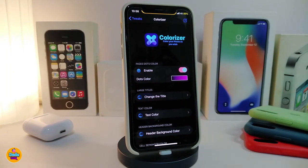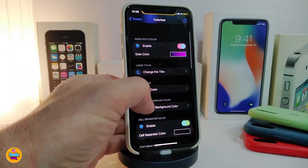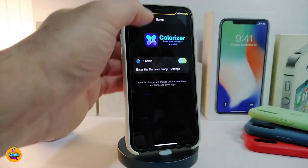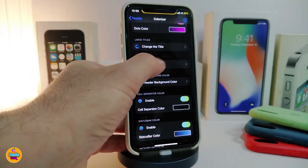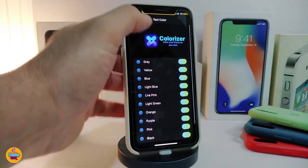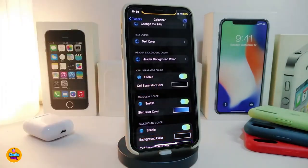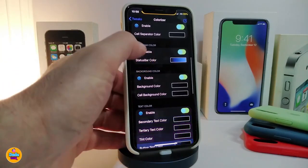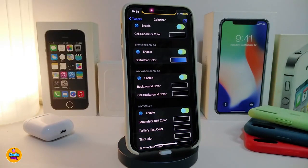You have the dots color and you will be able to change those colors. If you want to change the title, go ahead and tap on it, enable the section, and you can enable the name or the emoji. From there you have the text color — tap on it and it will give you a lot of options and colors so you can choose your favorite color. It comes with a lot of different kinds of colors, and also there's another section if you want to change the background color, the cell separator colors, and also colorize the status bar elements.